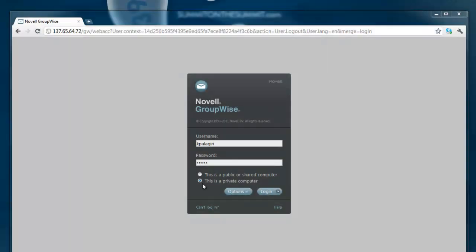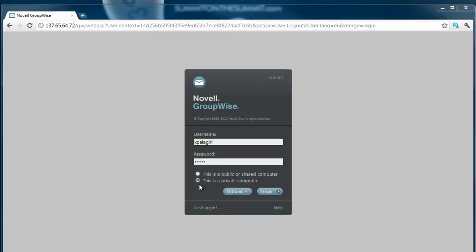Welcome to the GroupWise Web Access demo. My name is Kiran Palangri. I am the team lead for the GroupWise Web Access team. We have worked on some cool stuff that would make it easy for users to get more productive with our upcoming release called GroupWise 2012. So let's go check it out.